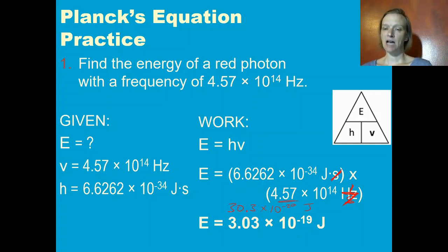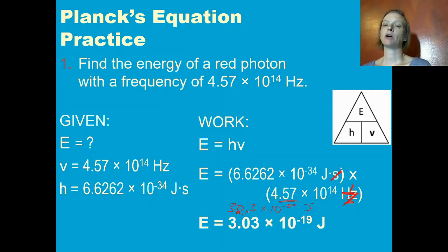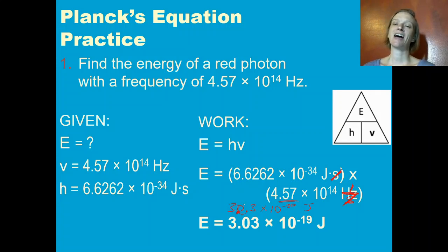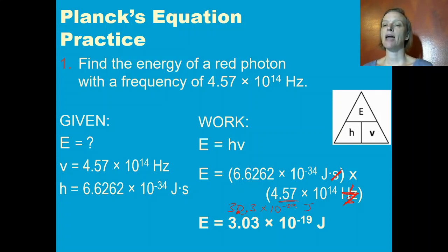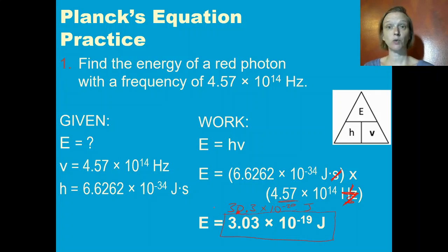This is not correct scientific notation because my coefficient is not between 1 and 10. So I'm going to move the decimal point one time and get 3.03. Because I moved the decimal point to make the number smaller, I have to increase my exponent — I'm going to add 1. Negative 20 plus 1 is negative 19. So my final answer is 3.03 times 10 to the negative 19 joules.